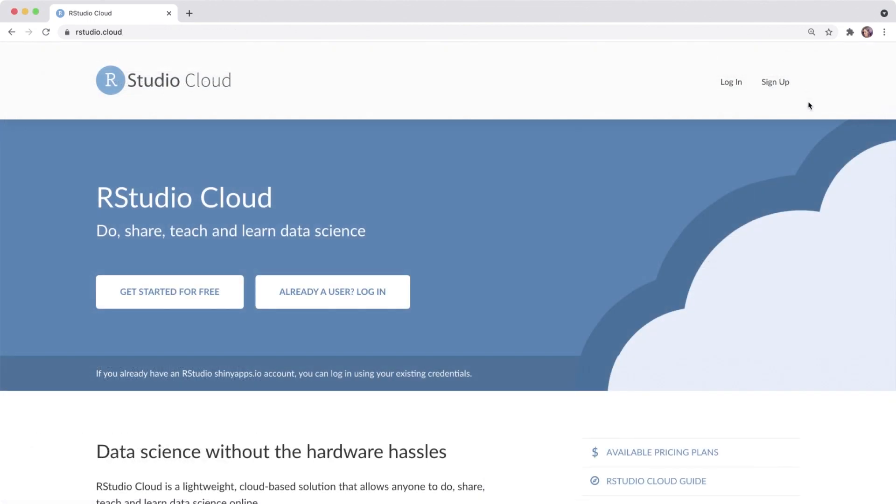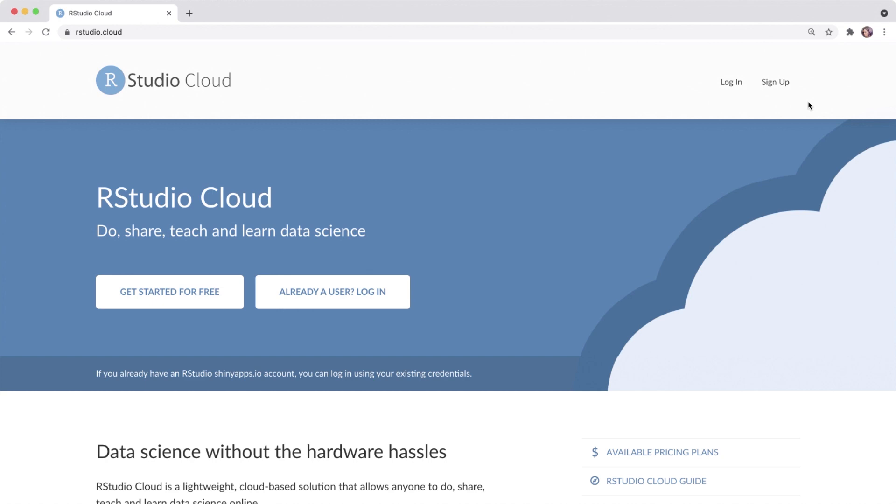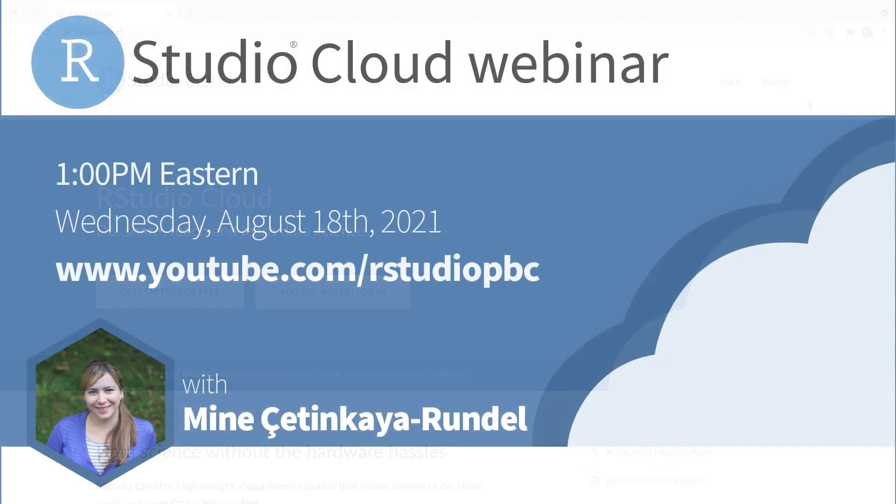While this doesn't cover everything you can do with RStudio Cloud, I do hope it inspires you to check out the possibilities at rstudio.cloud. And if you'd like to learn more, please join us for an RStudio Cloud webinar at 1pm Eastern on August 18th, 2021, right here on our YouTube channel. We'll be showing you a pre-recorded video from one of our resident cloud experts, and as the video plays, RStudio staff will be available in chat to answer all of your questions. I can't wait to see you there!